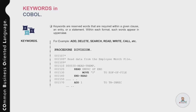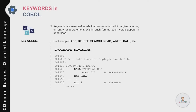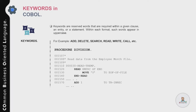READ and WRITE are used to read data from a file or write a record to flat files or VSAM files. CALL is used to call a sub-program from your main program. Now let me show how you can use these keywords along with other optional parameters to write your business logic. In the example, the Procedure Division has a paragraph called 0030-READ-TREMP that reads data from a sequential file using the READ statement.